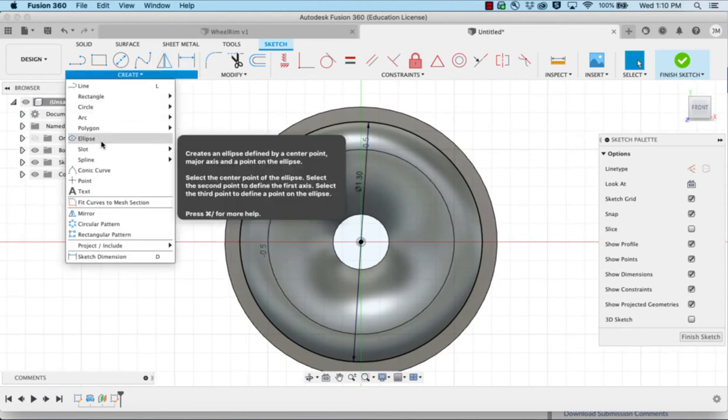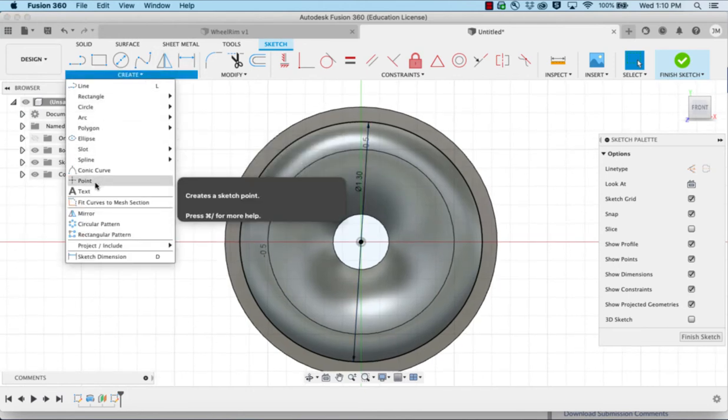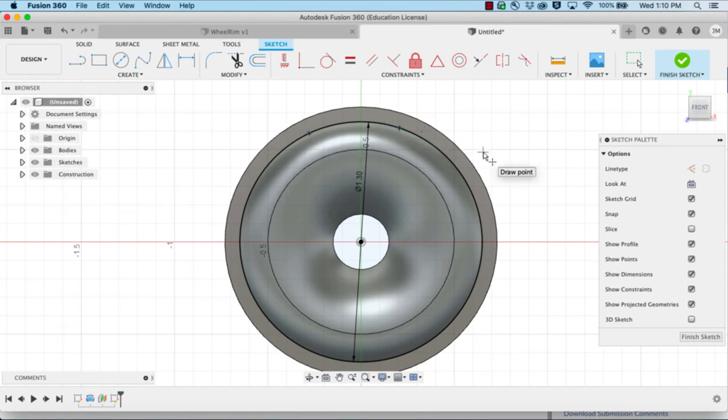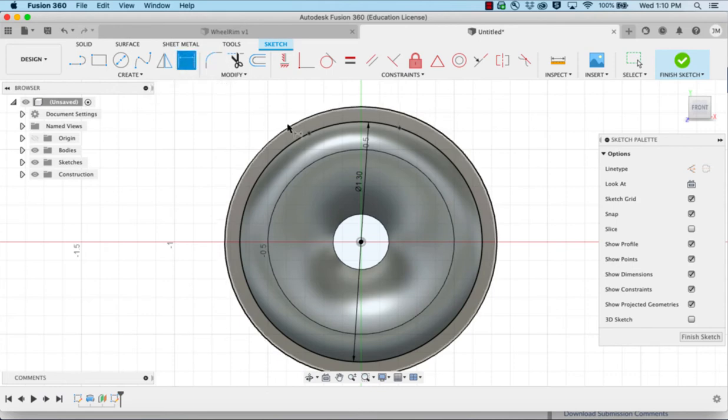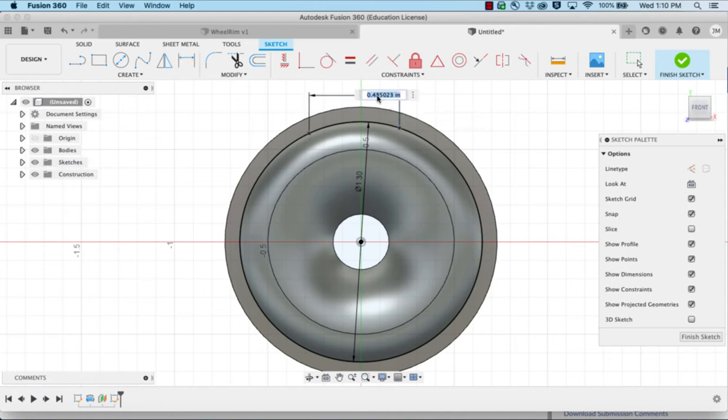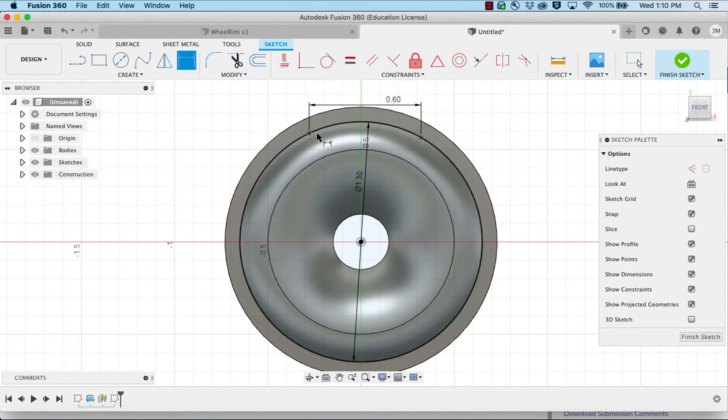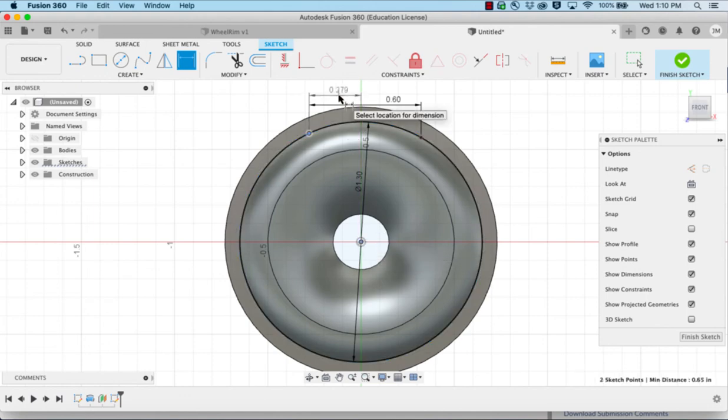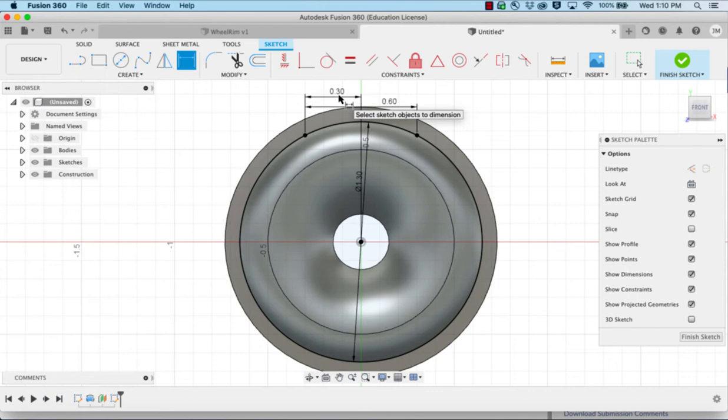We'll create a couple of points. Make sure you put them on the circle. Dimension those two points as 0.6.